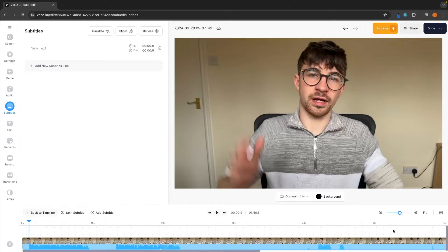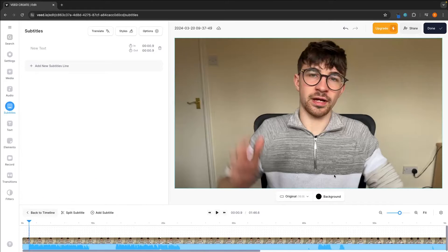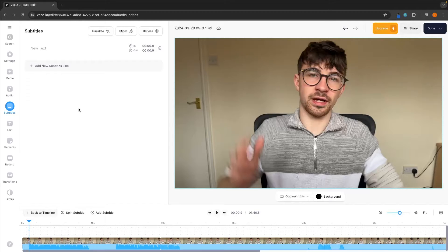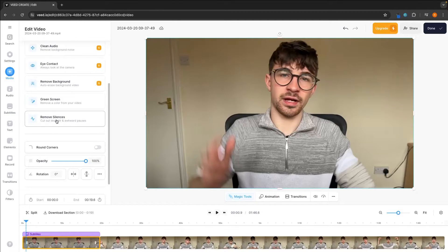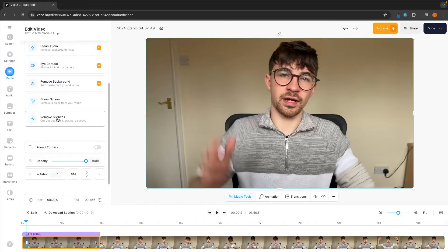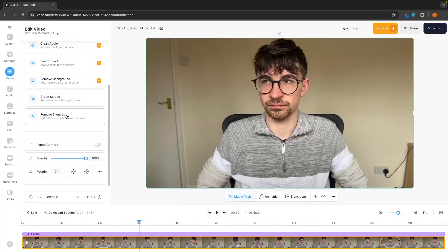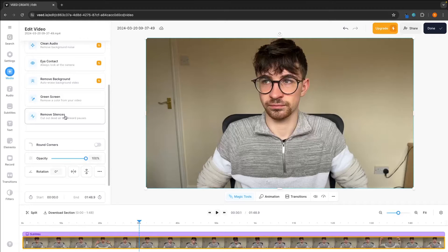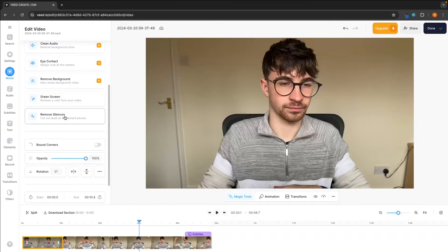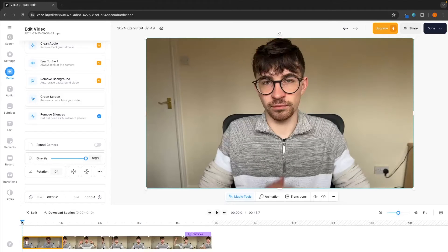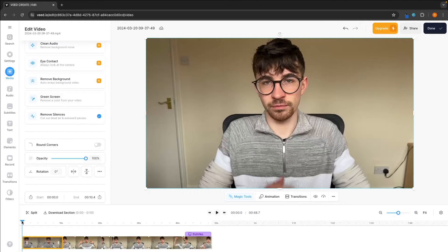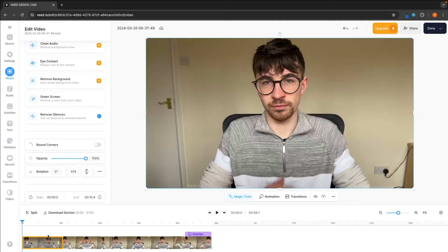One feature that I really love with Veed that you don't get with a lot of other video editing software is this tool right here to remove silences. This is something that you don't even have to render. I can literally click remove silences and just like that, all of the silences and pauses and gaps in the video is going to be removed.